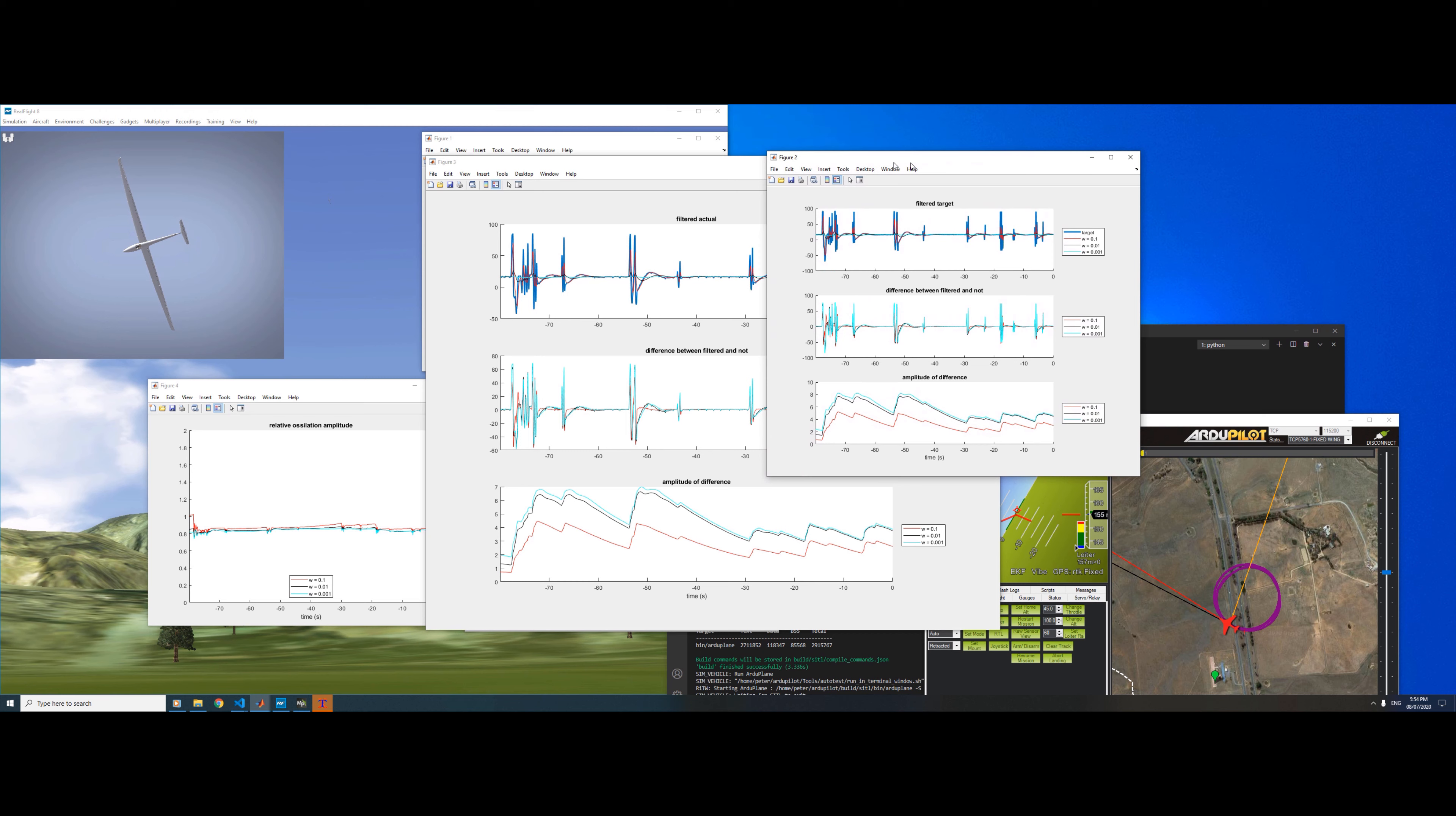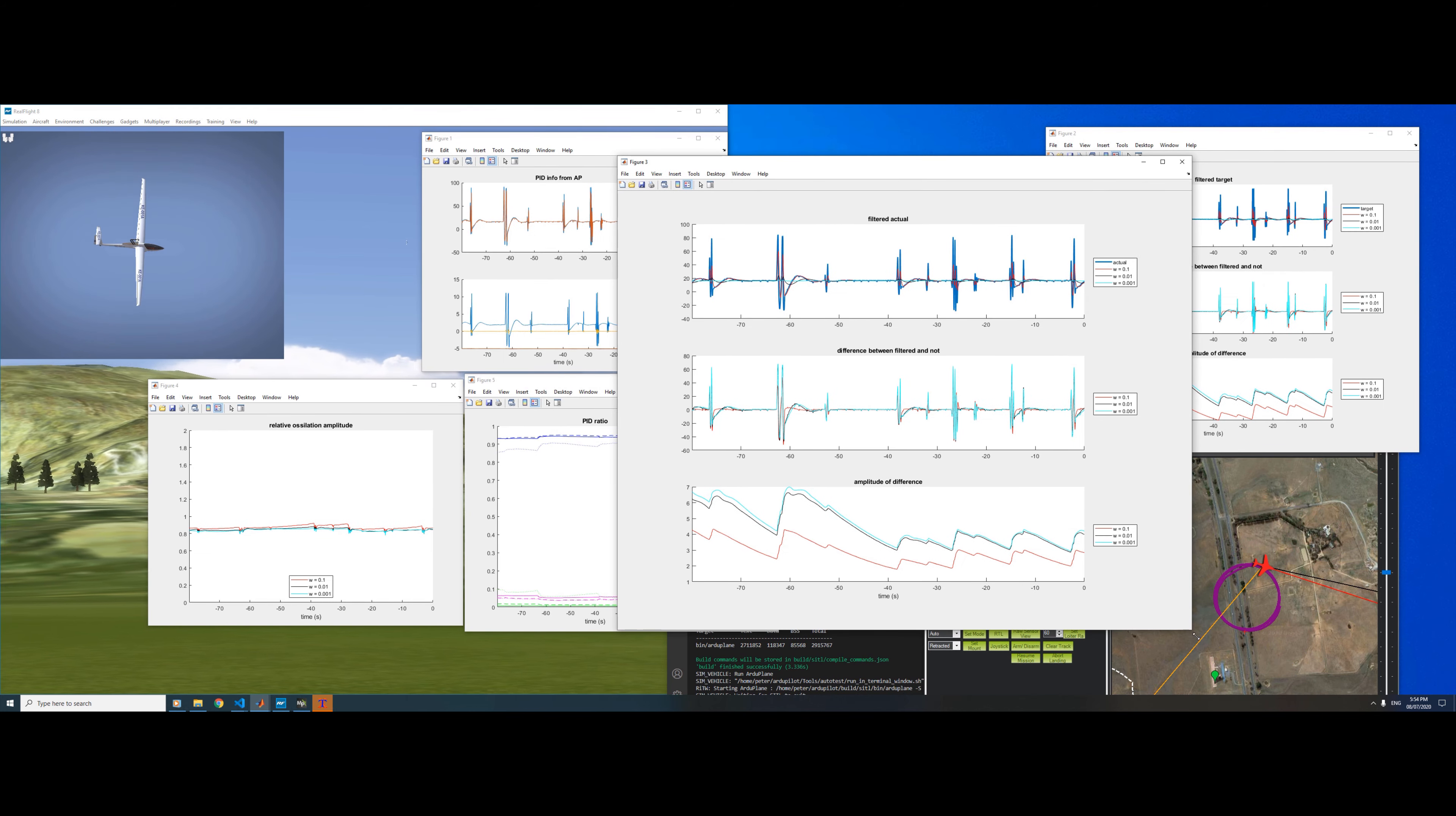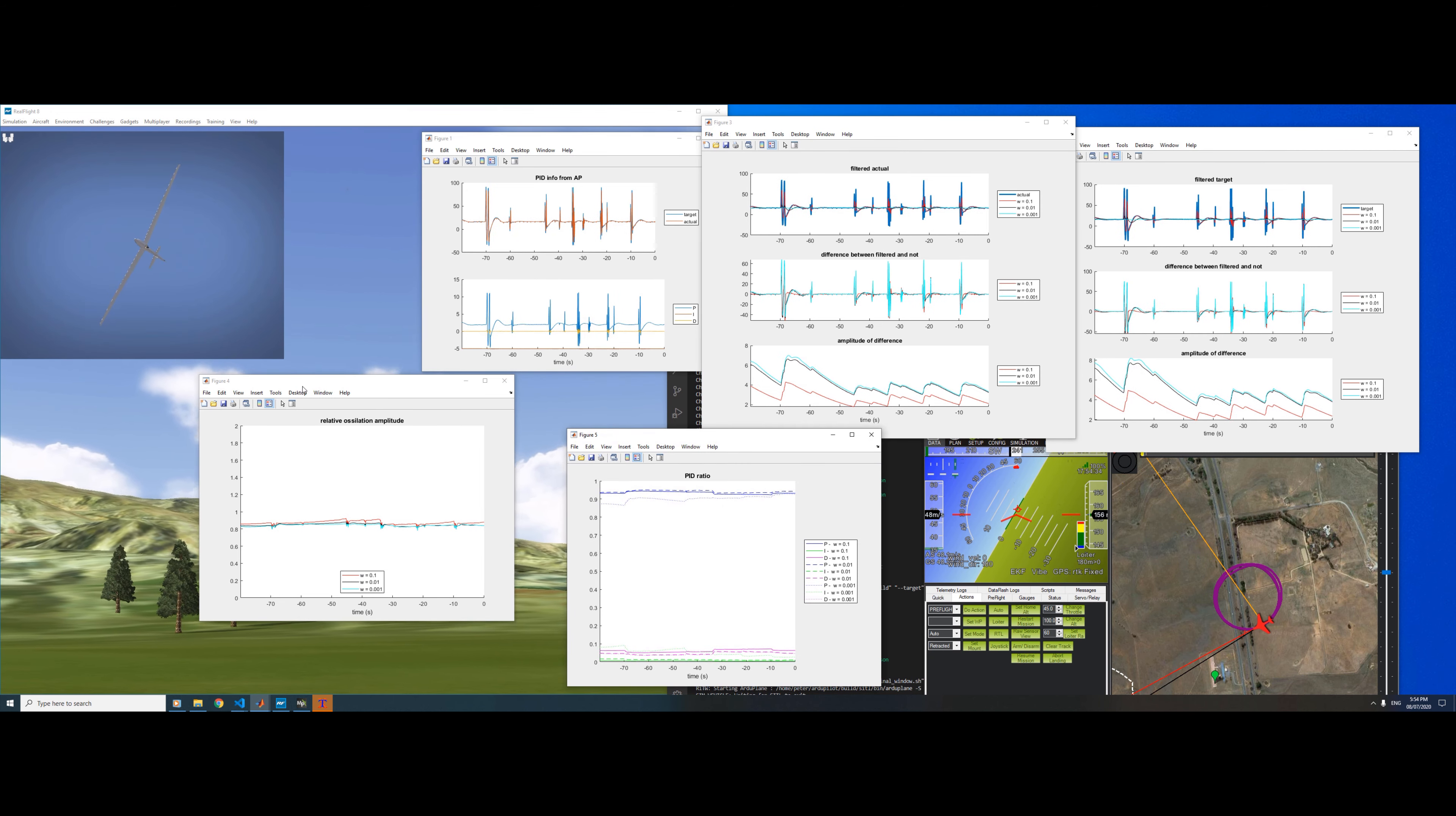We do that for both the actual and the target. That's exactly the same thing for the target angle, which gives us three amplitudes for each of the target and the actual, and then we just take the ratio of them.